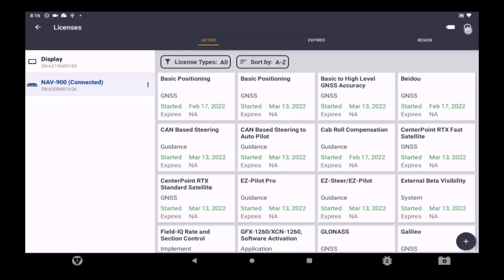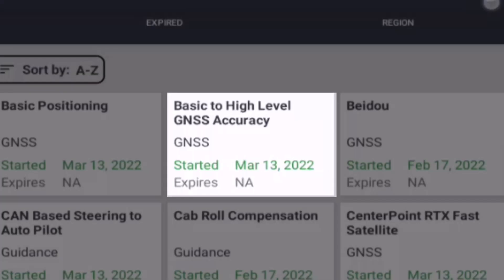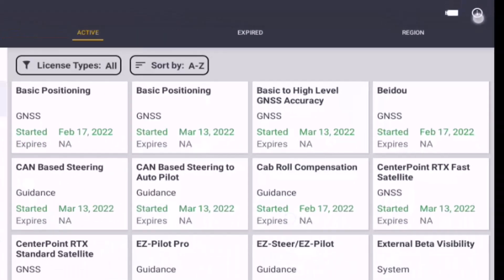Depending on your desired RTX correction type, as well as the version of your NAV controller, it is crucial to also share with them any Basic to Intermediate or Basic to High licenses that are loaded on the NAV. For example, this NAV 900 has a Basic to High license, allowing the use of CenterPoint RTX Fast to be utilized.